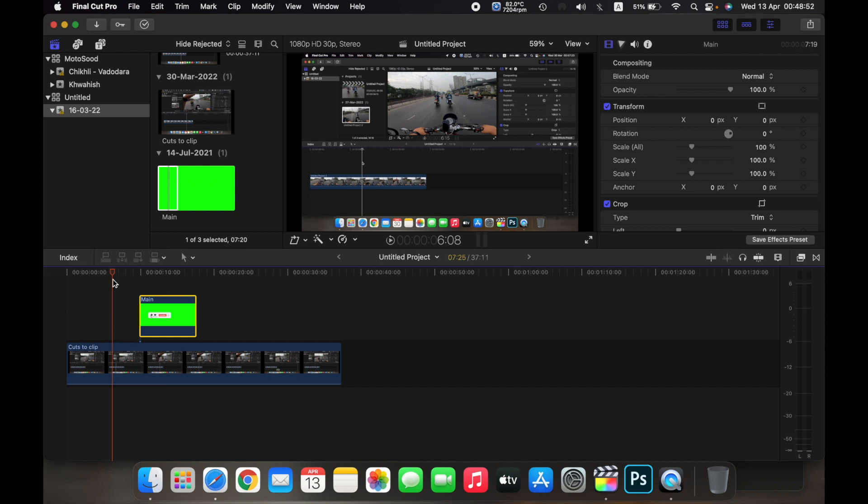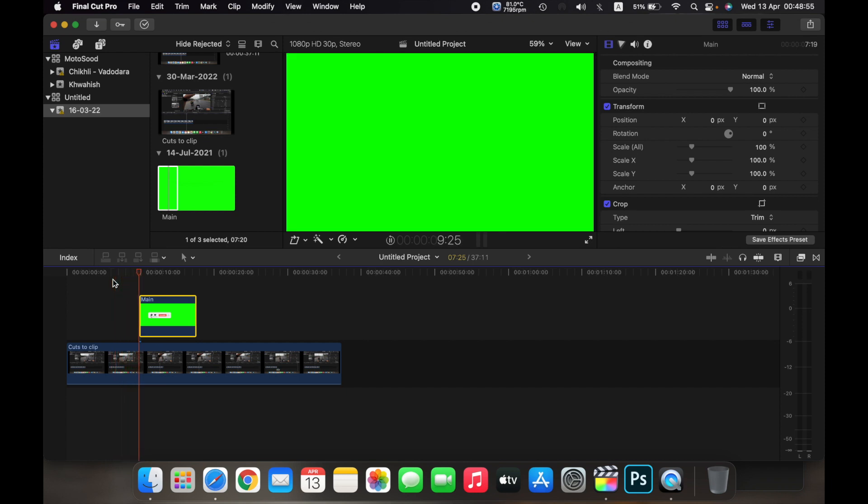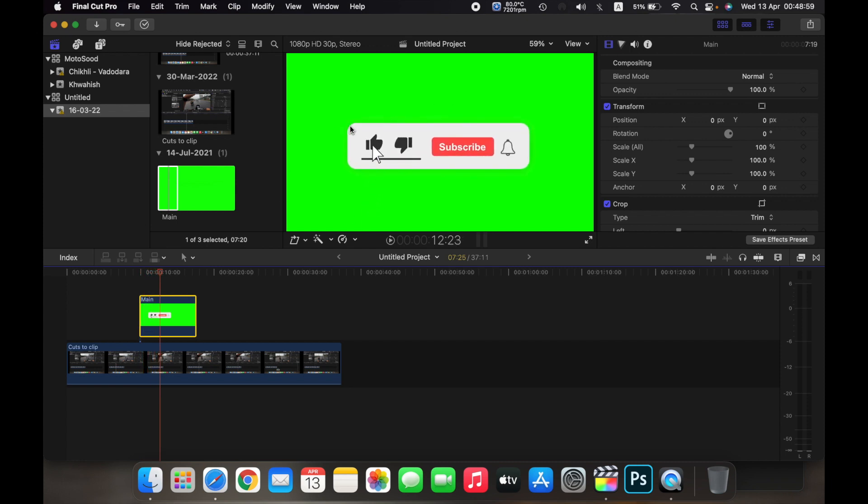Right now, if I play this video, you can see that the video plays, but then the green screen appears and covers up the whole thing. But I only want this subscribe part of the template, so to hide the green screen...